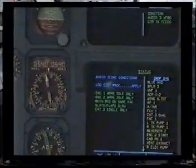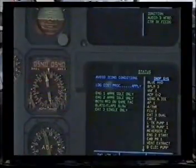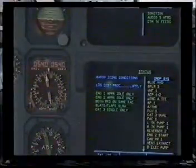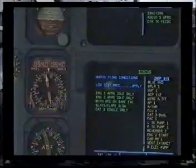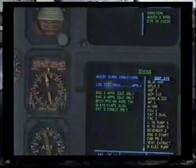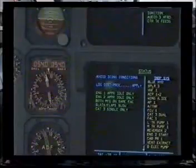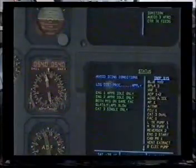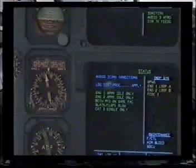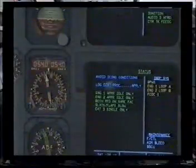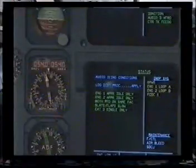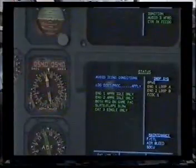Flight control unit 1, CAT 3 dual, FAC1, left tank pump 1, right tank pump 1, reverser 2, engine 2 start, cabin pressure system 1 vent extract, blue electric pump — clear, clear. GPWS, engine 1 loop A, engine 2 loop B, flight control data concentrator 1 — status clear, clear.